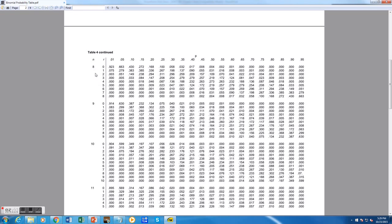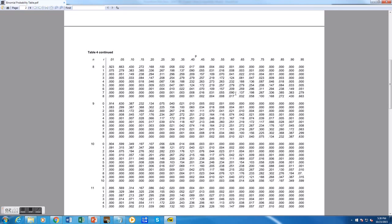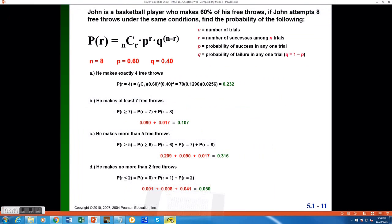So if I go to n is 8, r is 7, and I scroll across to my p value of 0.60, I will find 0.090 as my probability. But at the same time, I would also want to find the probability when r is 8. All I have to do is go down, scroll down one row in the same column to find that p value, probability value of 0.017. Going back to my question, I see here that the probability is 0.090 and 0.017. If you would like, you can use the binomial formula to confirm for yourself that these would be our values.